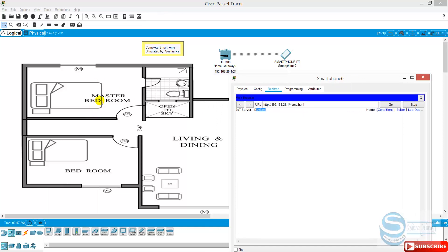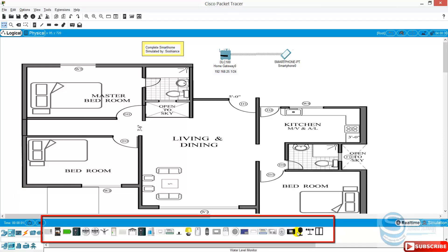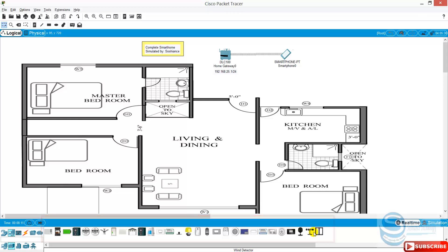I go to master bedroom and I add some devices there. I click on home and there are a lot of IoT devices here. These components are built-in IoT components — IoT devices. We do not need to connect them to SBC boards or to microcontrollers.